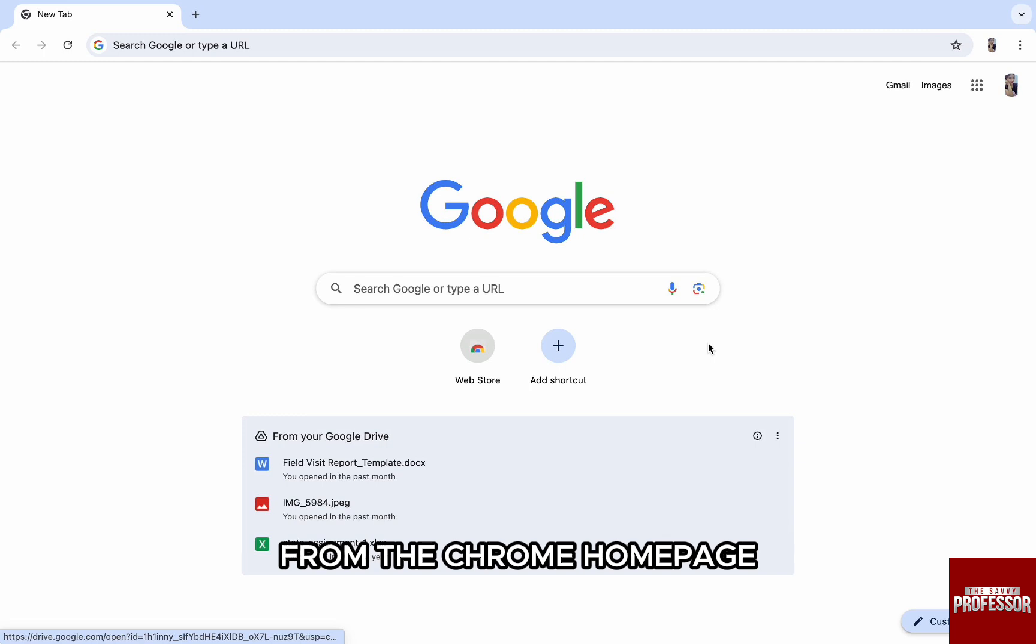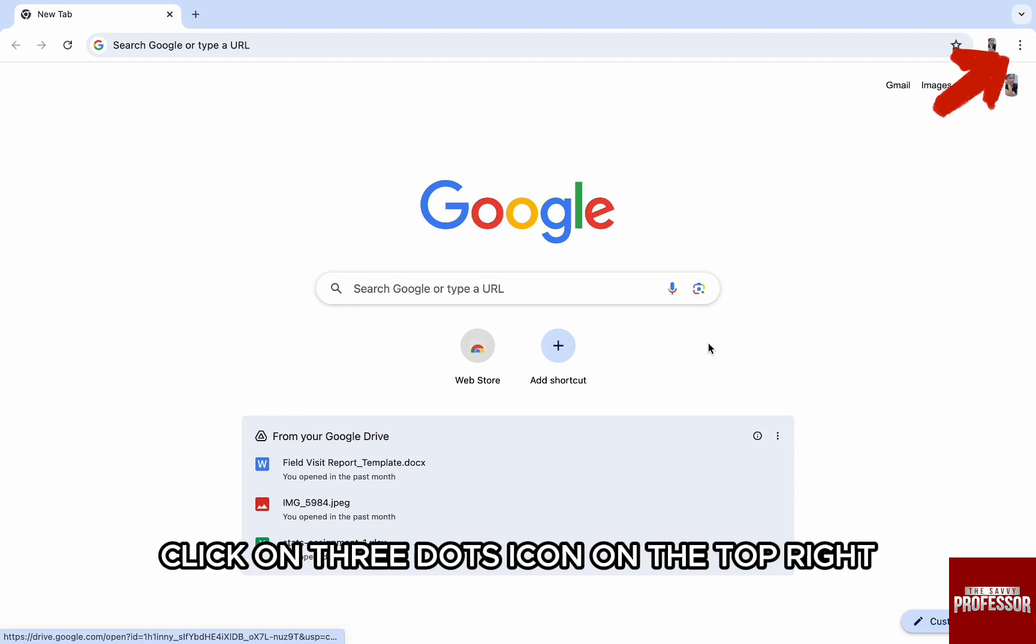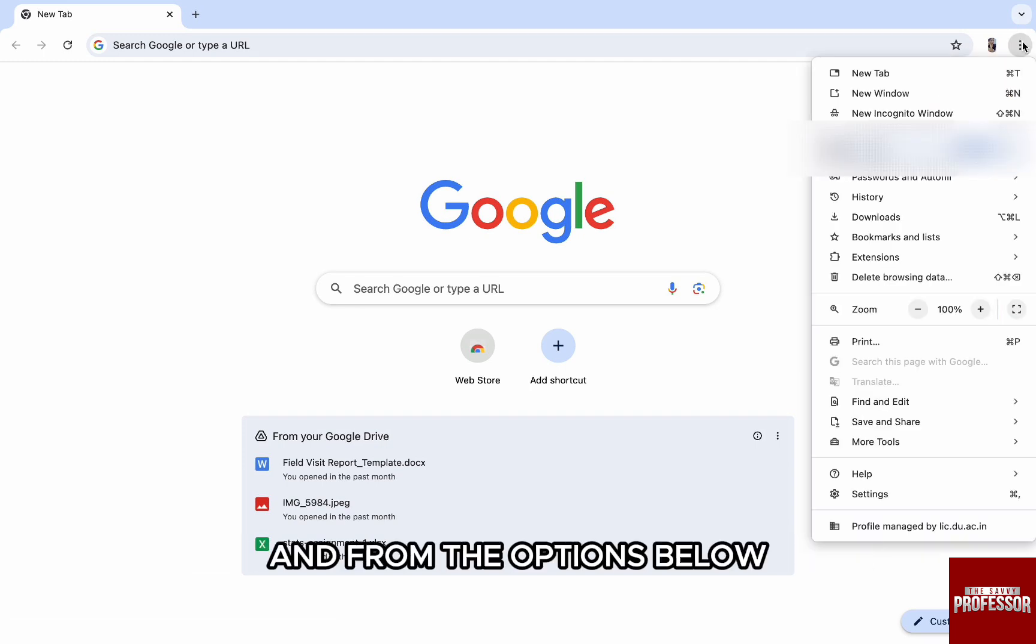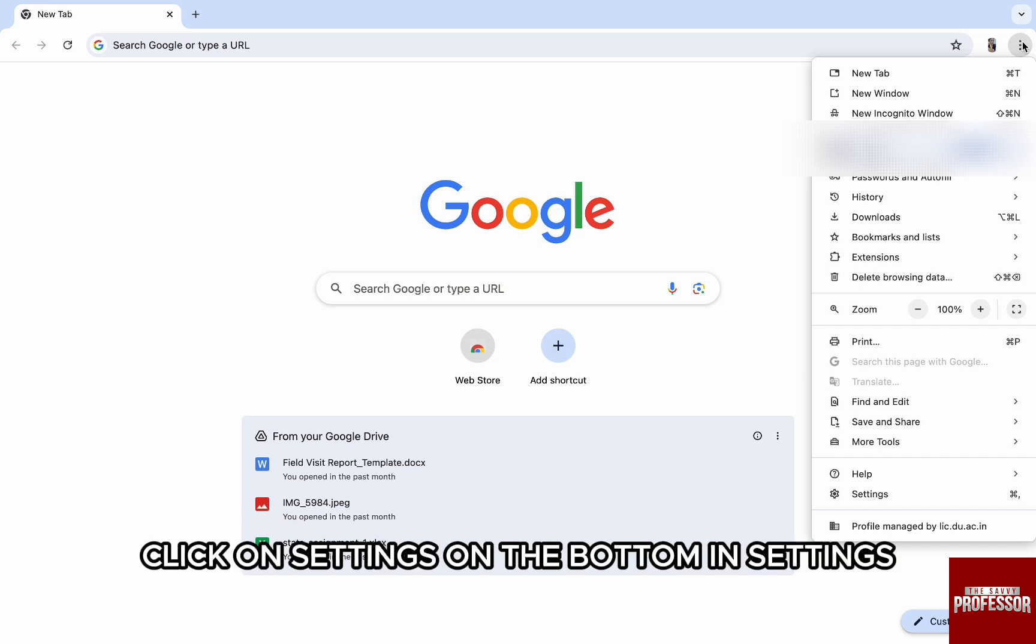From the Chrome homepage, click on three dots icon on the top right and from the options below, click on settings on the bottom.